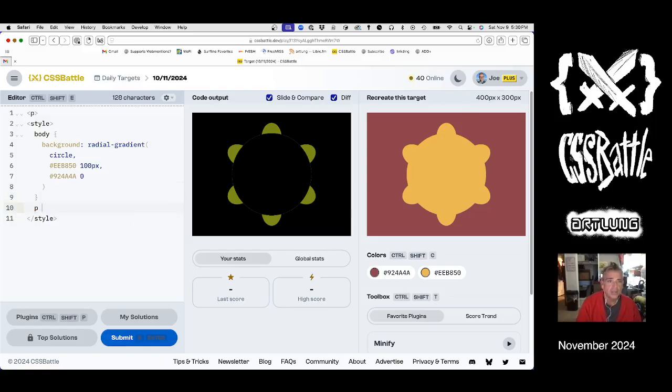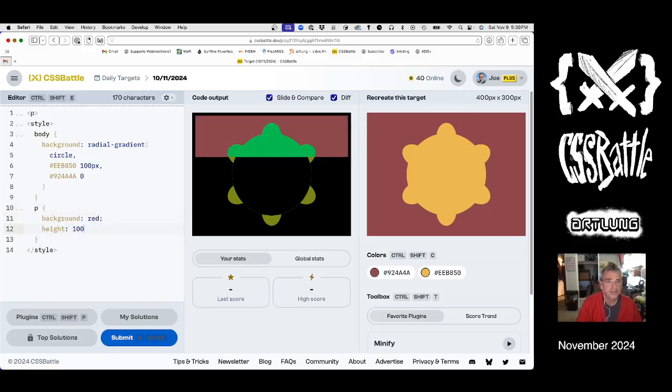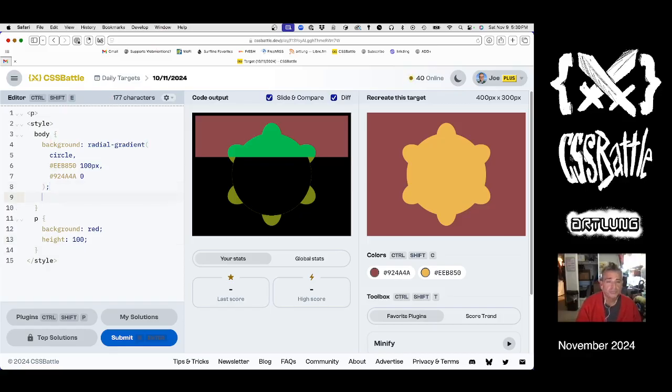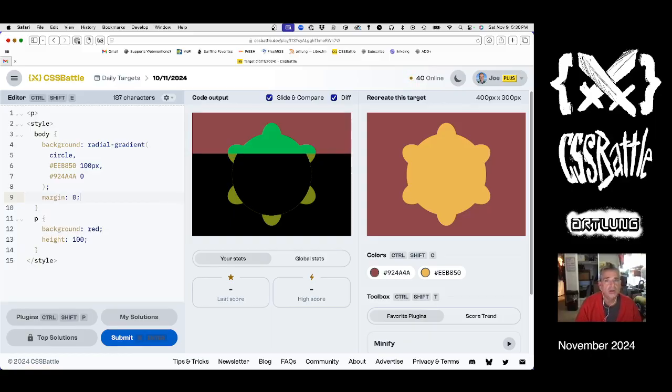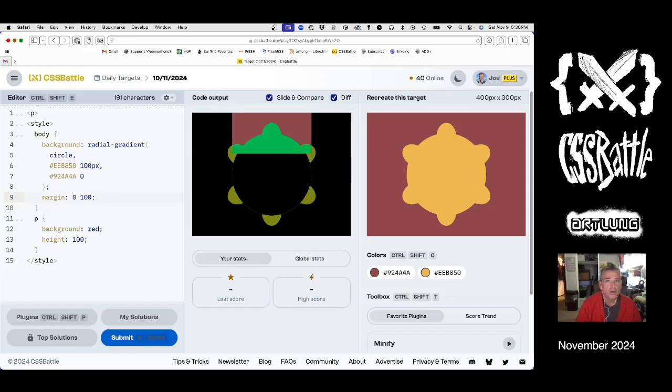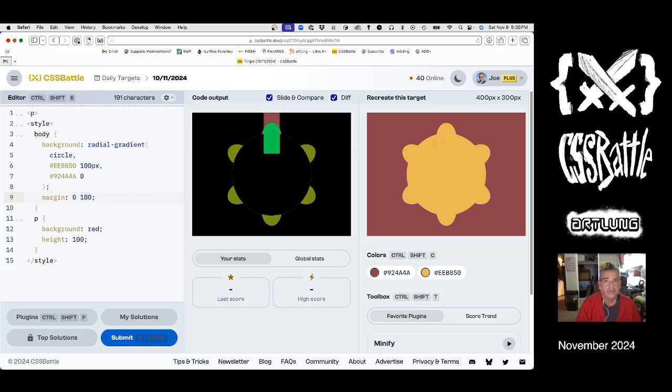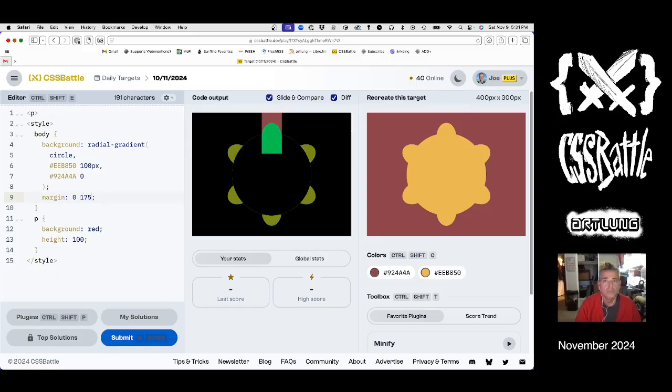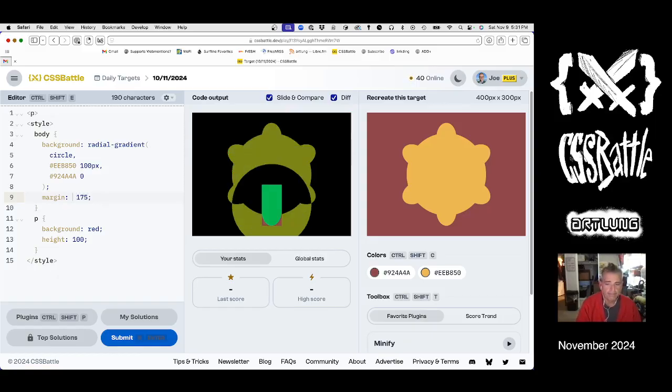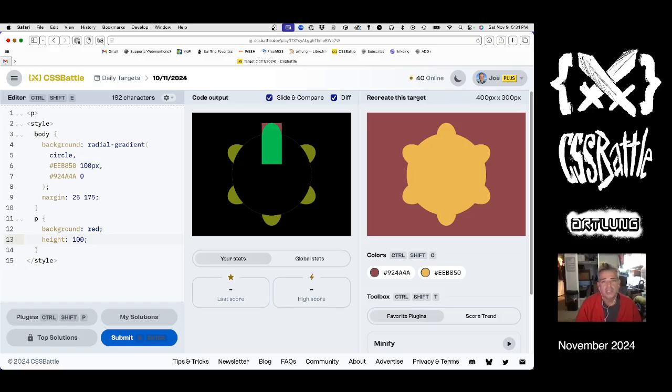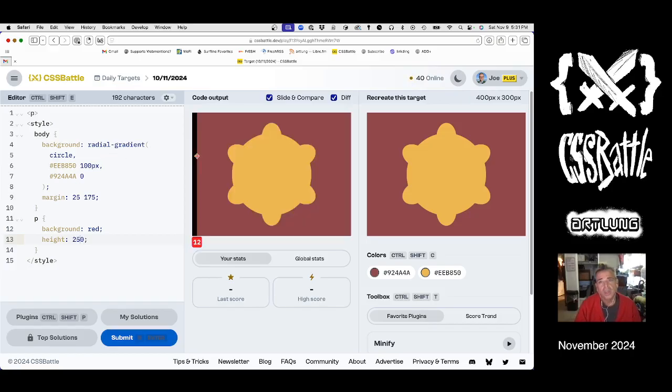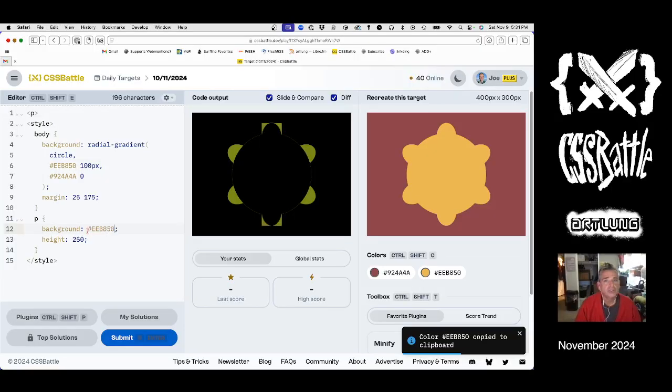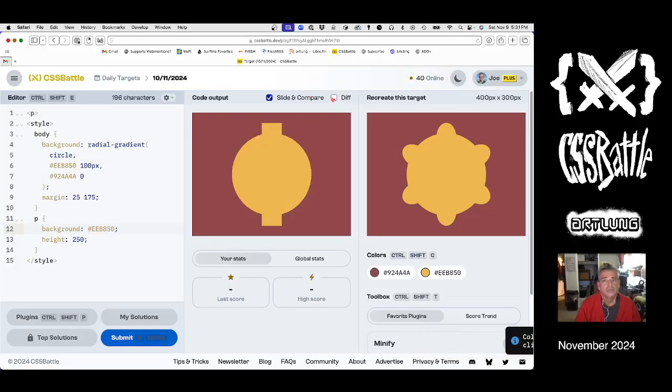And I think the way to do that is - so I'm gonna have the background be something different like red, height 100, width - actually I'm not gonna do it with width, I'll do it with margins. So let's see, if the top margin is 25 and that's probably the same as the bottom margin, that means that the height of this guy is 250. If we make that background that color then we kind of have it.